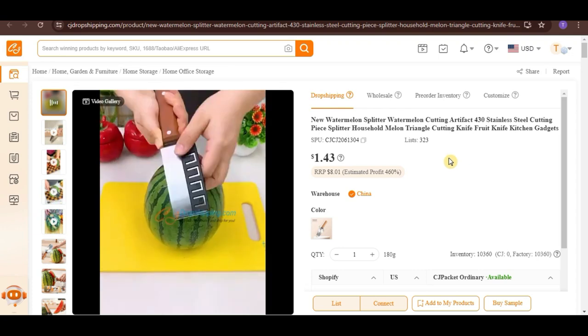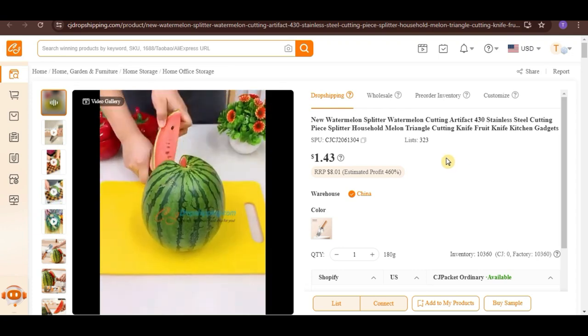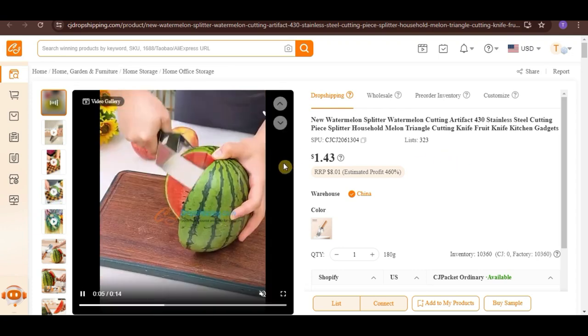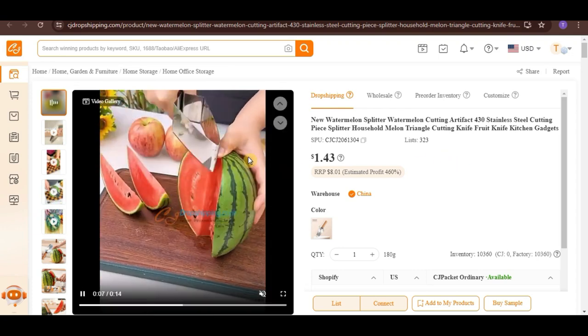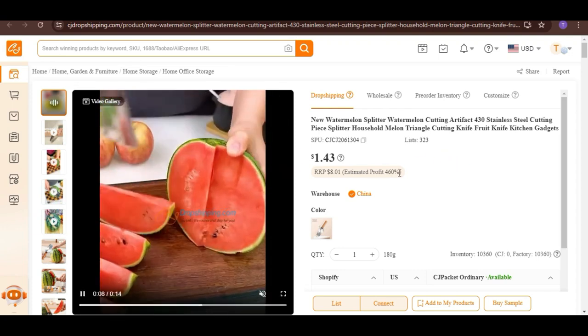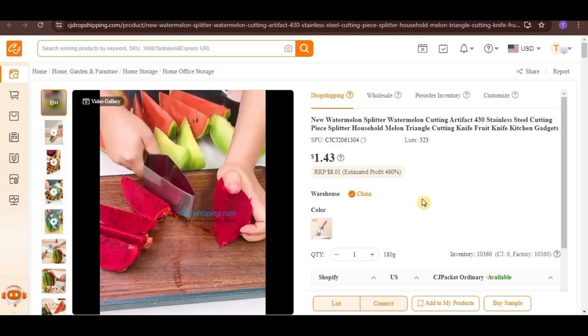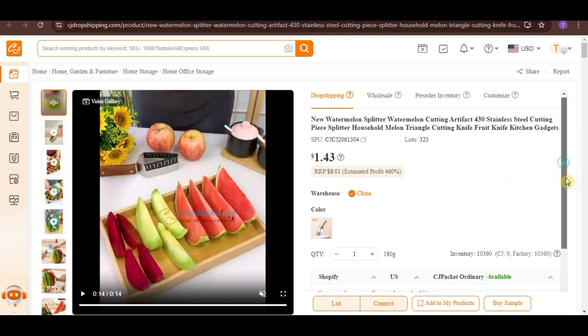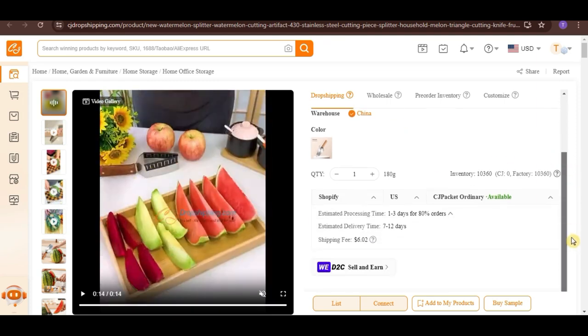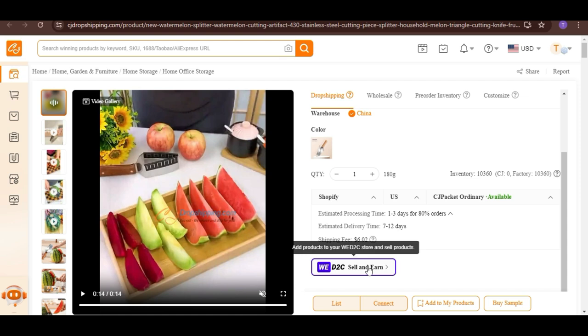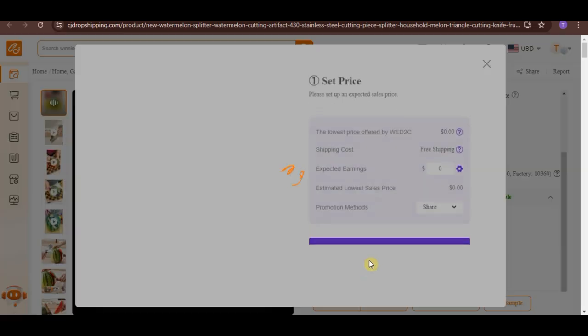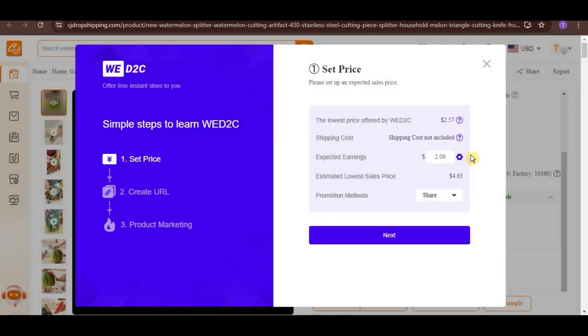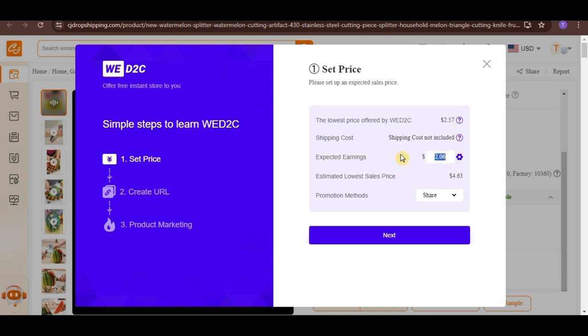You can check the details just like what you did earlier. Then, scroll down and click on WD2C Sell and Earn button. Set your price. Now, since you already have your WD2C shop, instead of Share, you can now select your store here.